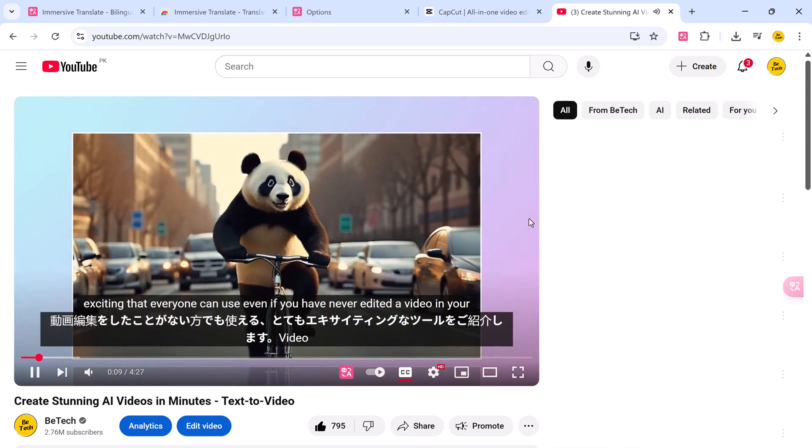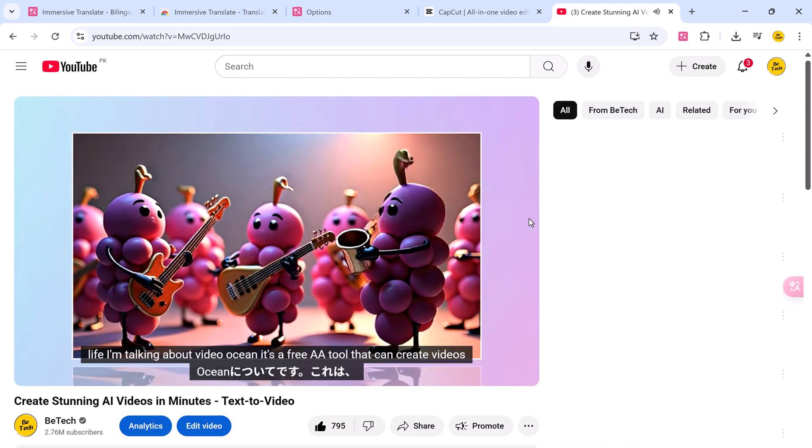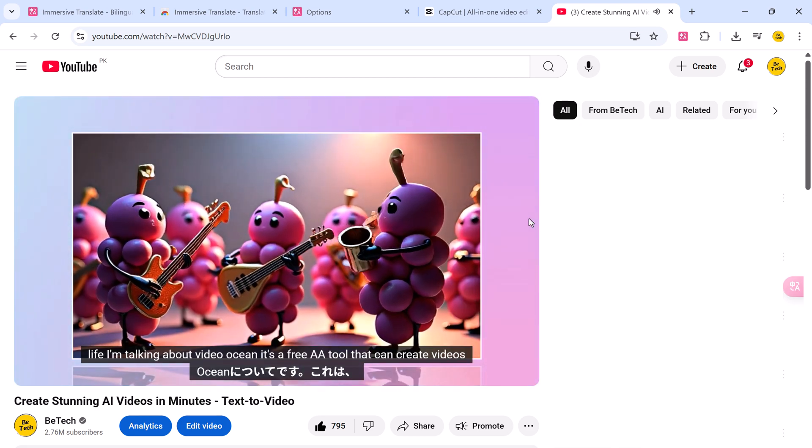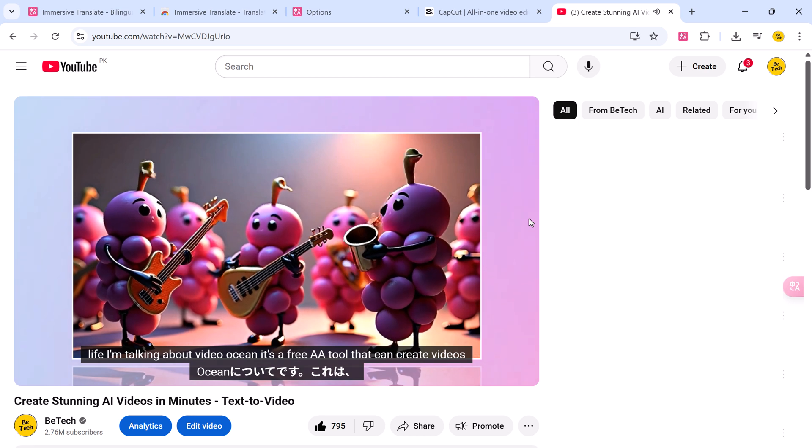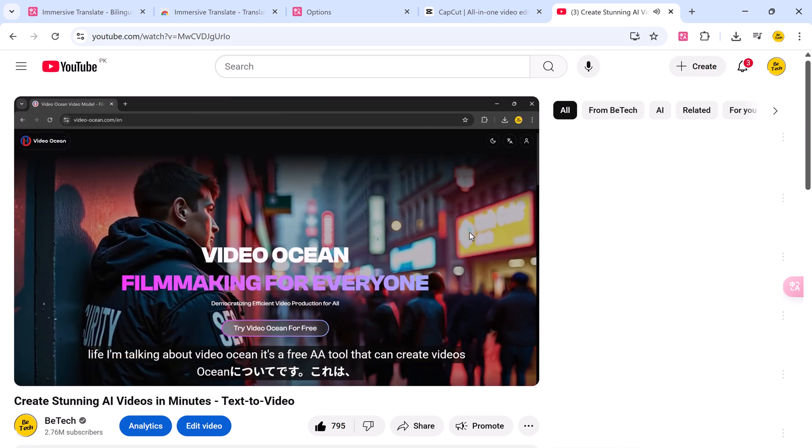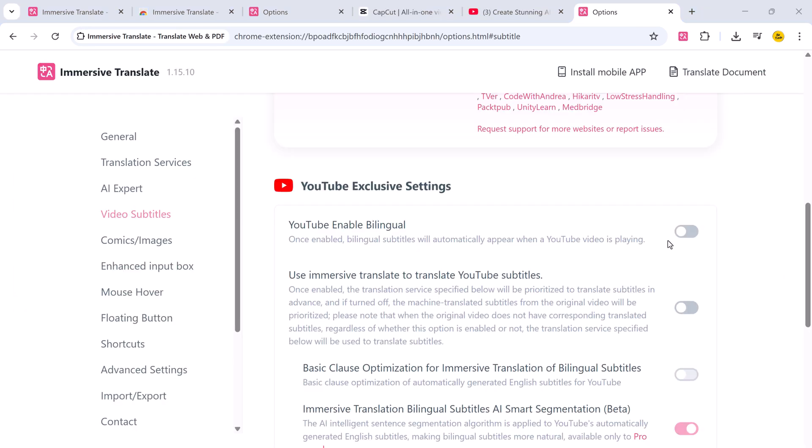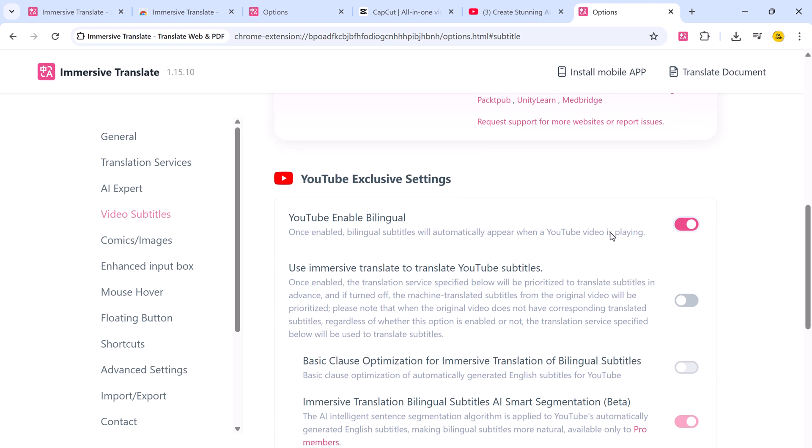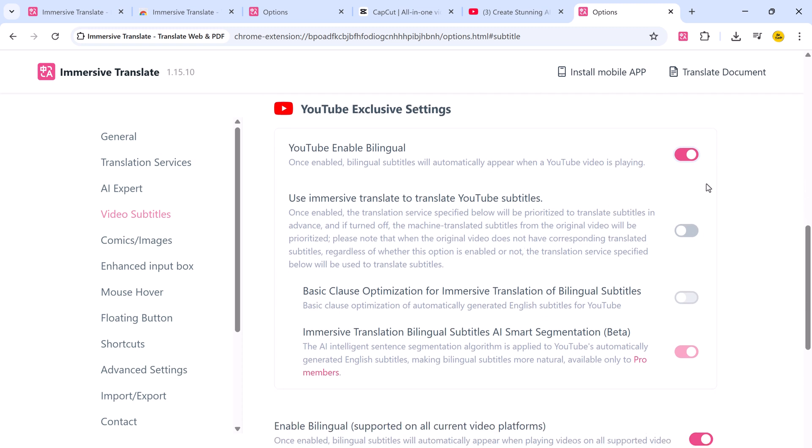Once you enable the auto-enable bilingual captions option in your extension bar, subtitles in both the original language and your chosen translation will appear as you watch. This is perfect for both comprehension and language learning.